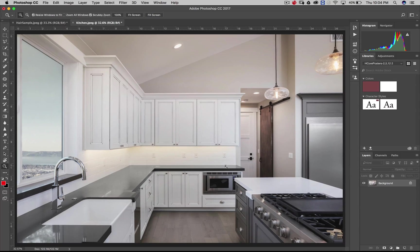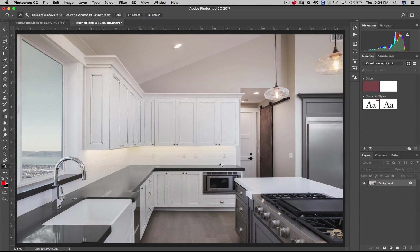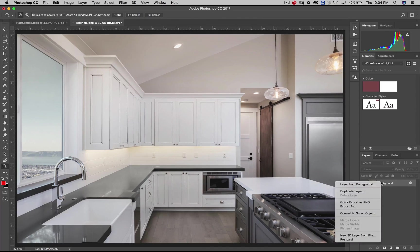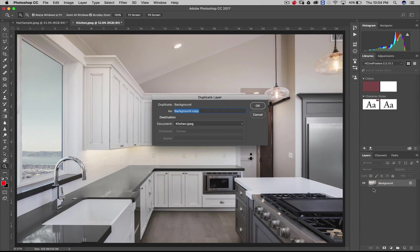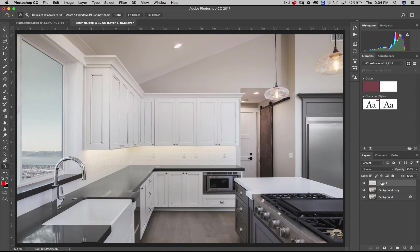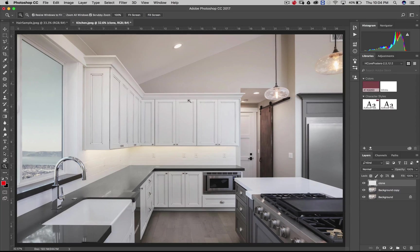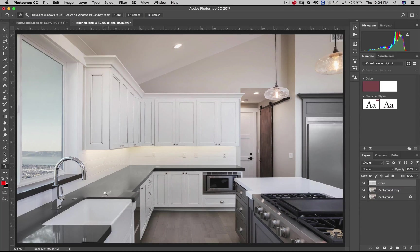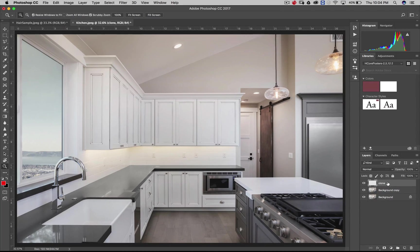So whenever I'm working and I'm using the clone stamp or just about anything that I'm doing, I'm going to use a new layer. But what I'm going to do in this image, because I'm going to use two different types of object removal, I'm going to first duplicate the background layer by saying duplicate layer. I'm going to create one more new layer. I'm going to call this clone. This is where I'm going to actually keep all of my clone work that I'm doing.